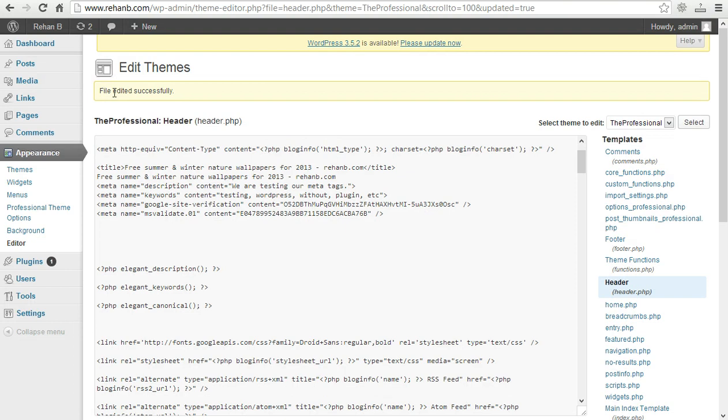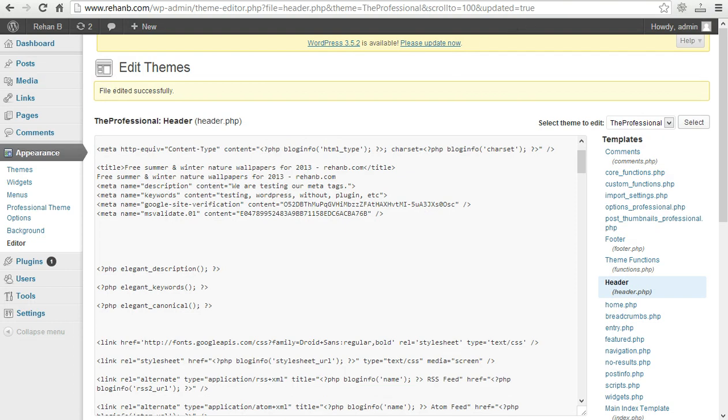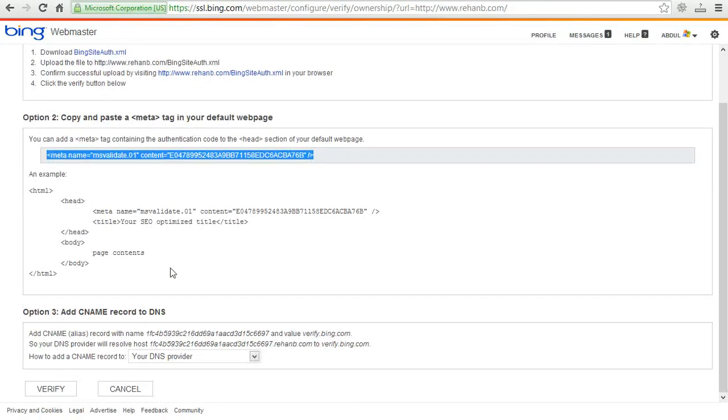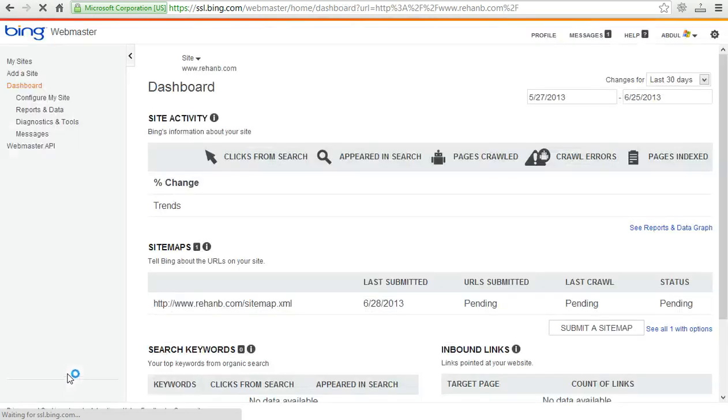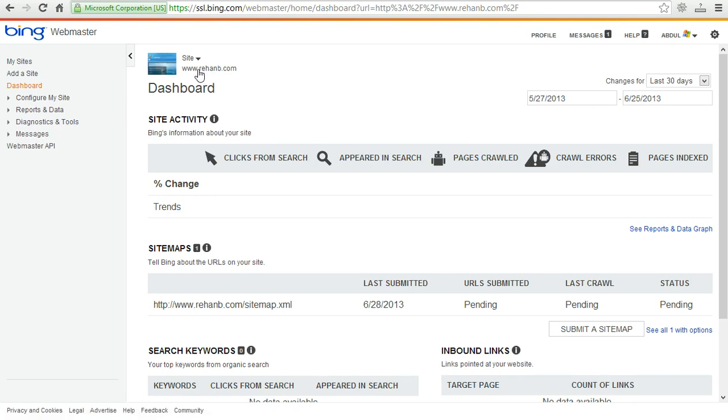It is file updated successfully. I am going to click on verify. Now our website is now verified in Bing webmaster tools.